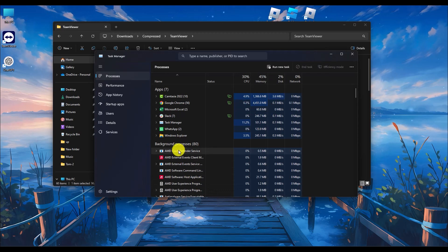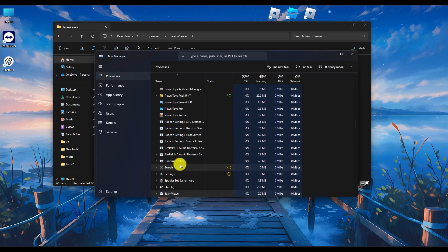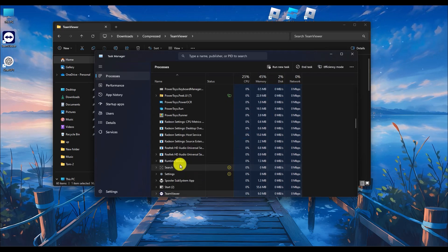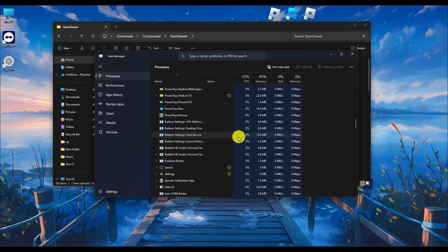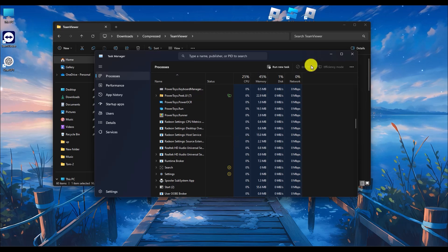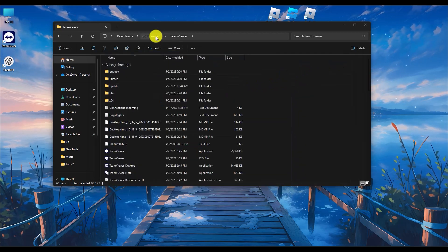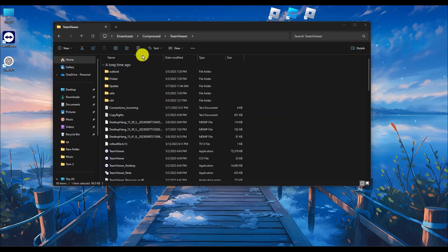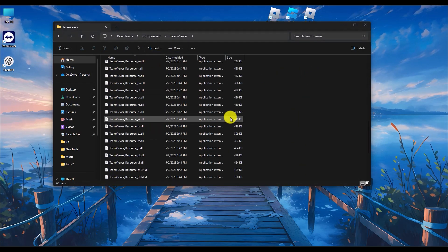Search for TeamViewer and see if it is running. If it is running, end that task completely. Now simply go to the TeamViewer folder.